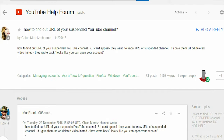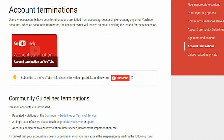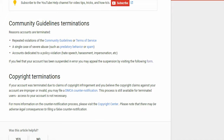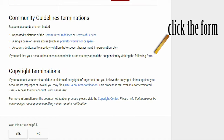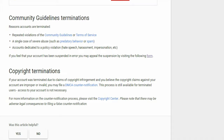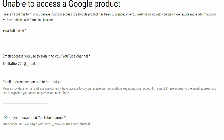You can claim to YouTube to reinstate your channel if it has been suspended. When you try to sign in, you will be redirected to a page showing your account has been suspended. If you think your account was suspended due to an error, you can appeal by clicking the form link. Once you click it, you will be redirected to a page where you should give your name, email ID, and your channel URL.